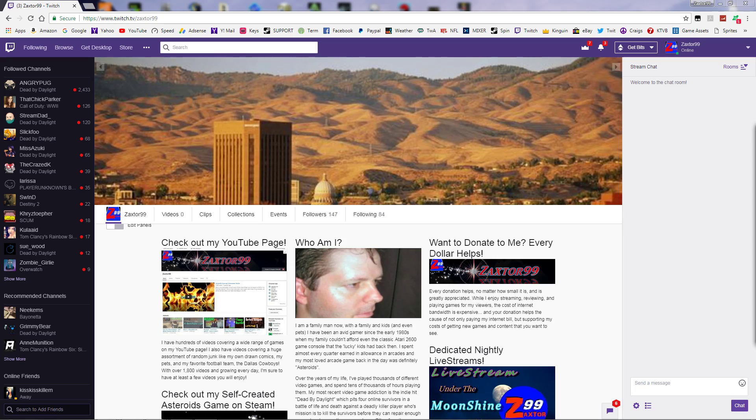Live stream Under the Moonshine number 217 - that will be on Twitch Live. See you there everybody, thanks for watching!